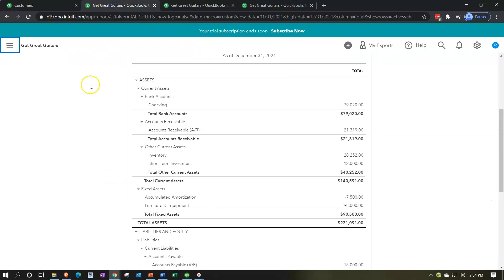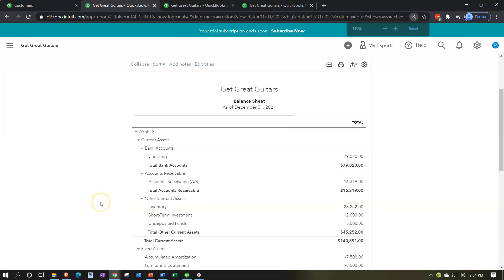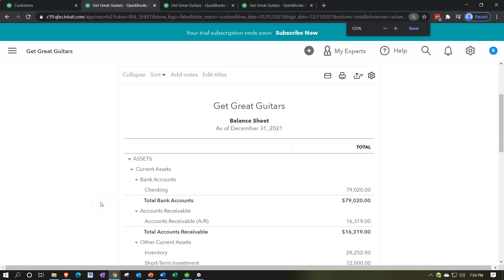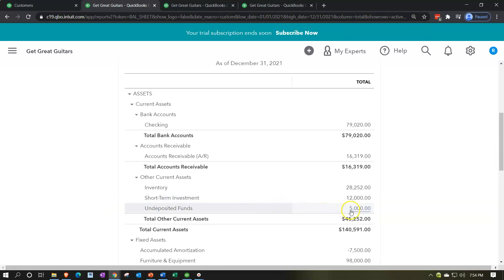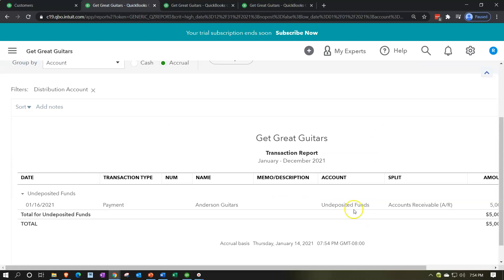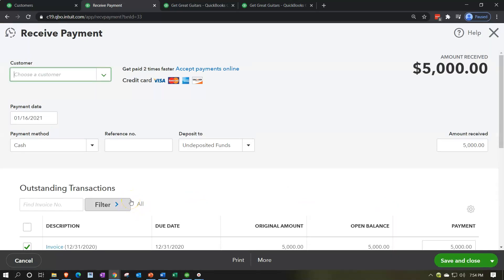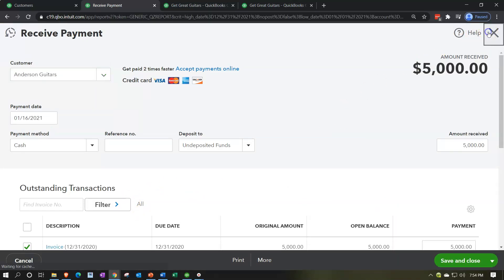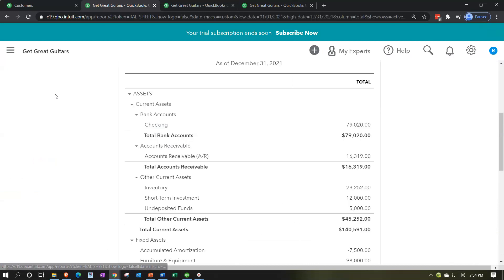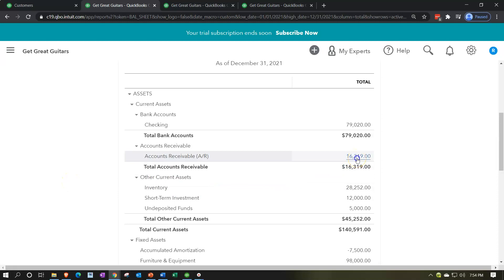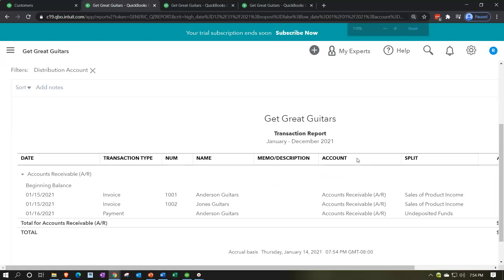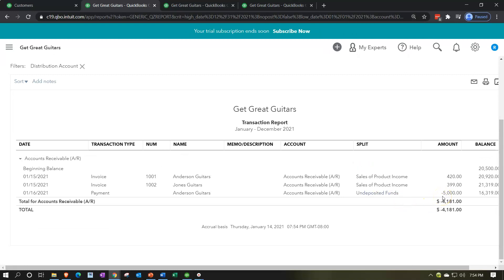Going to our balance sheet tab, let's freshen up the report. Scrolling down, we see undeposited funds went up — there's the $5,000 in undeposited funds. Clicking on that $5,000 takes us to our receive payment form. The other side is decreasing accounts receivable, which is right here. There's the $5,000 going down.